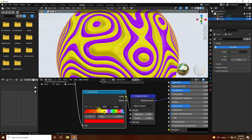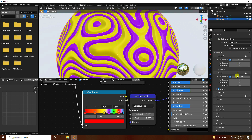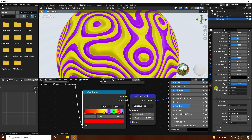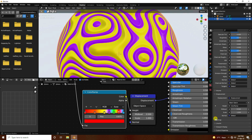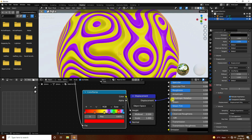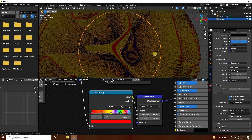Go to Render Properties and switch to Cycles render. Set max samples to 64. Then go to Material Properties, scroll down to Settings, and set Displacement to 'Displacement Only.' Check the render preview to see the displacement effect.